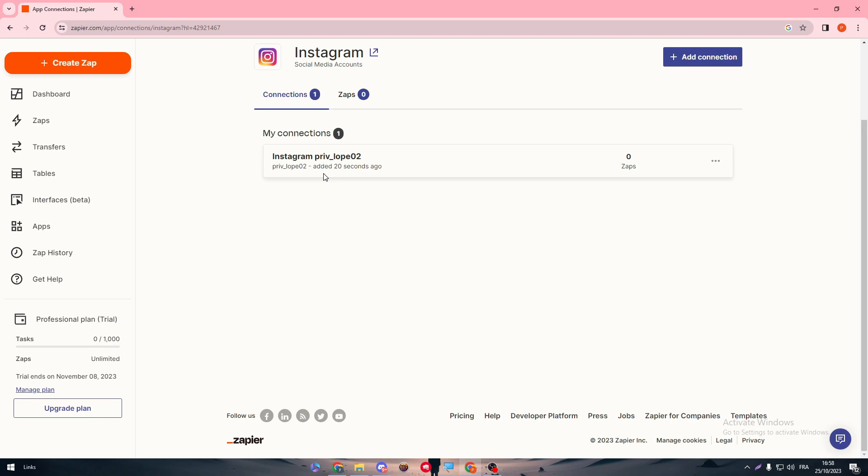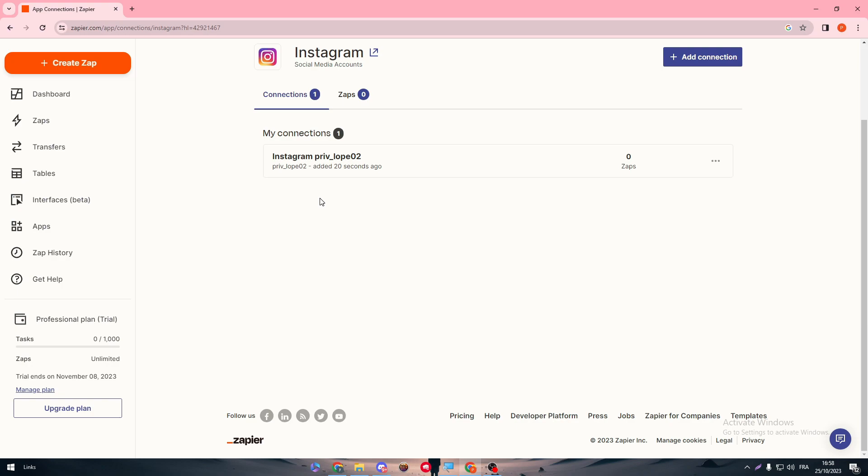By connecting Zapier to Instagram, basically for those who don't know, Zapier is an automation platform. It will allow you to do anything you think of between two different apps. For example, once you upload an image on Instagram, you want them to send you an email on your Gmail, or once you upload an image on Instagram, you want your audiences to know through their email.